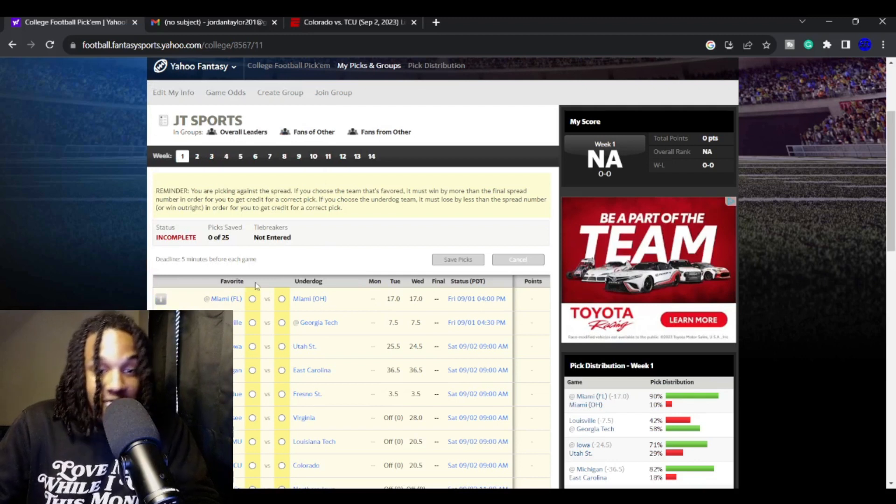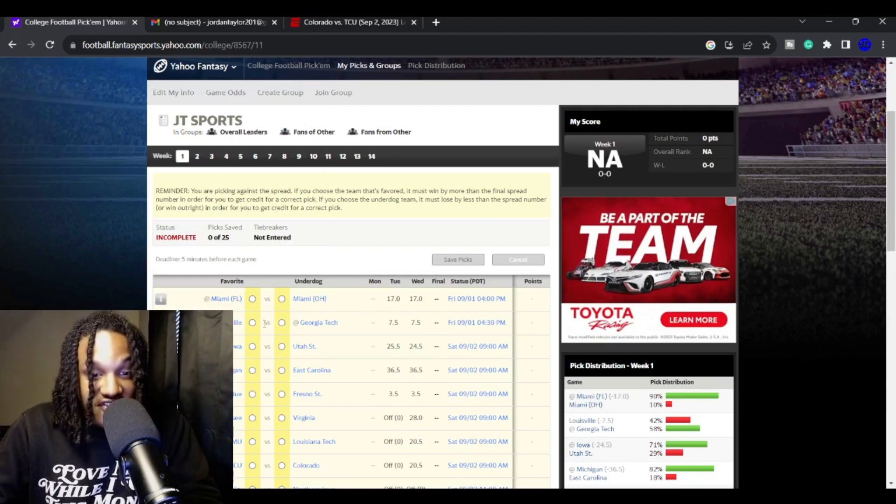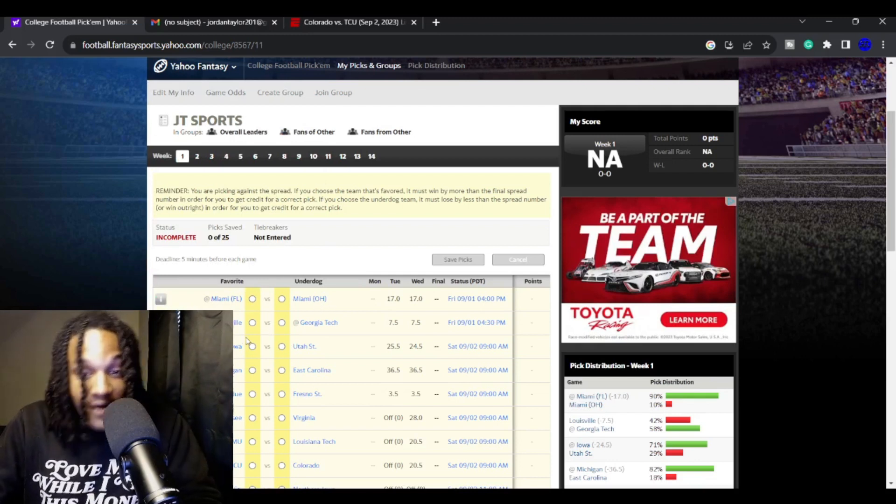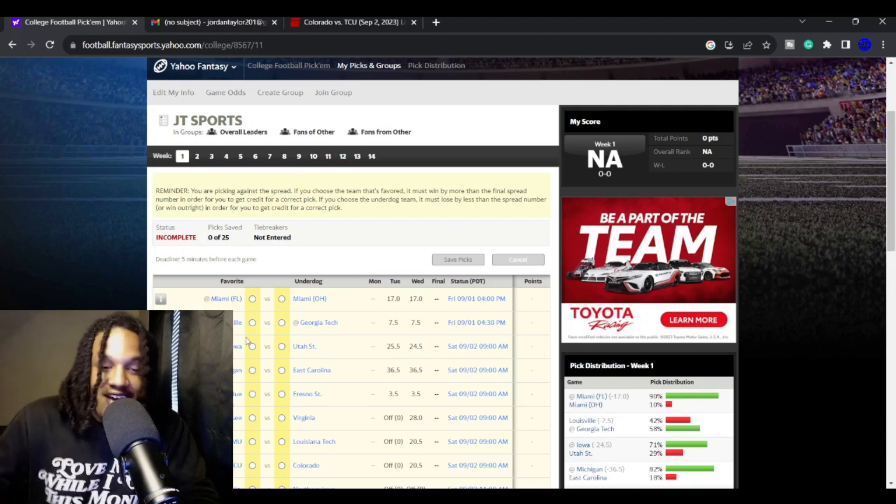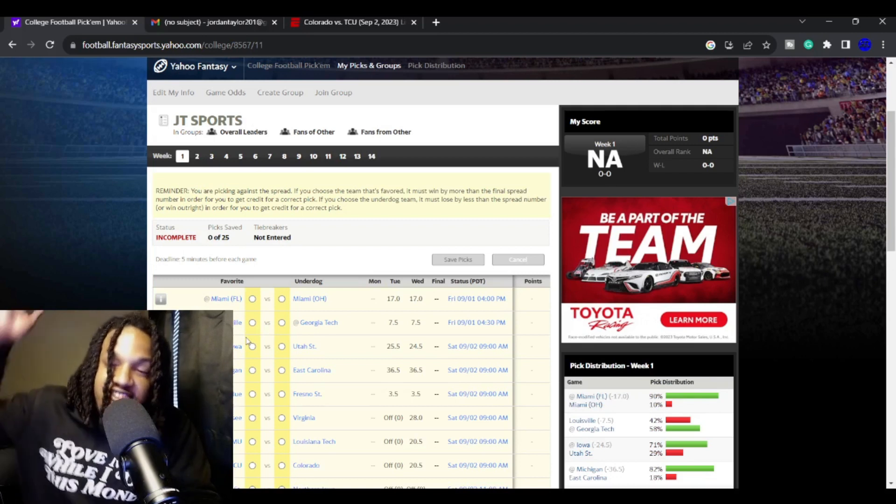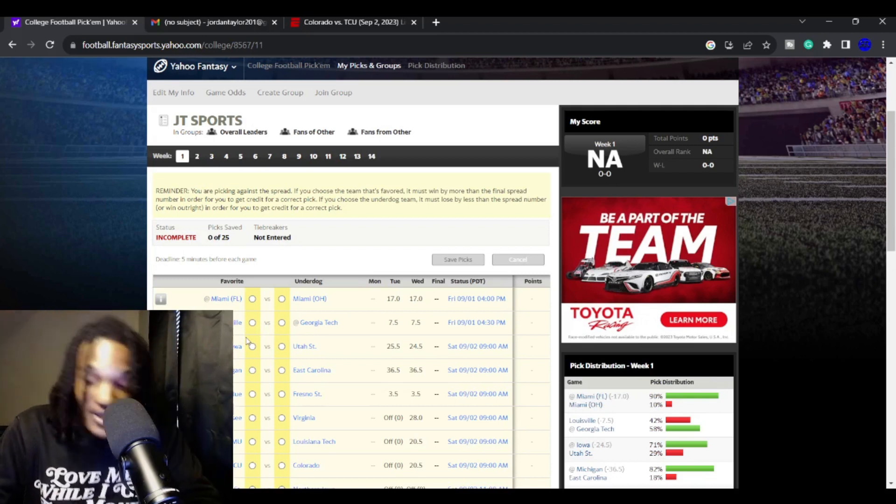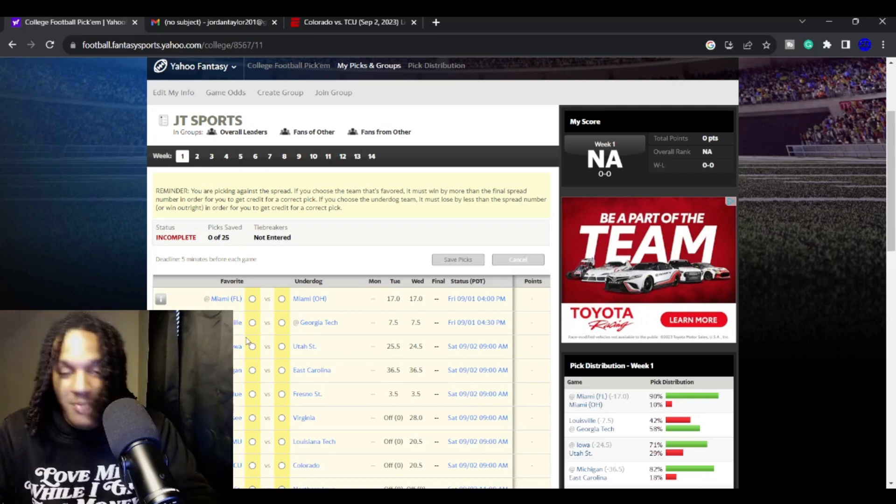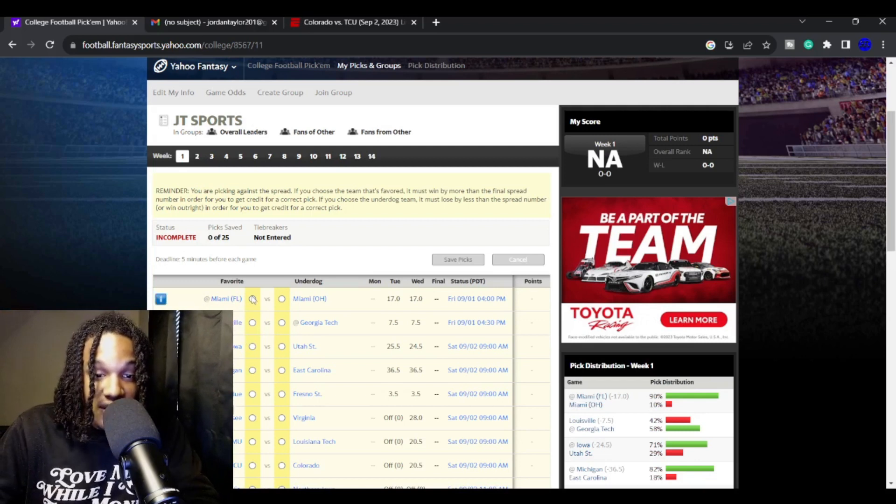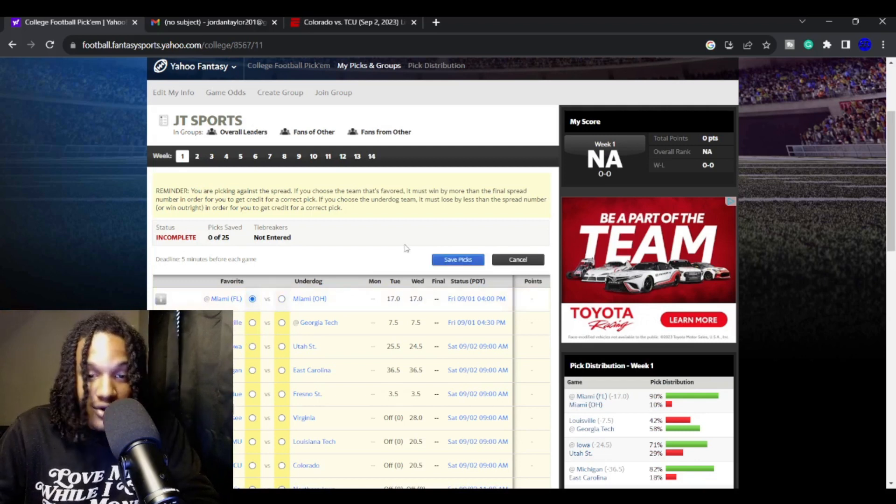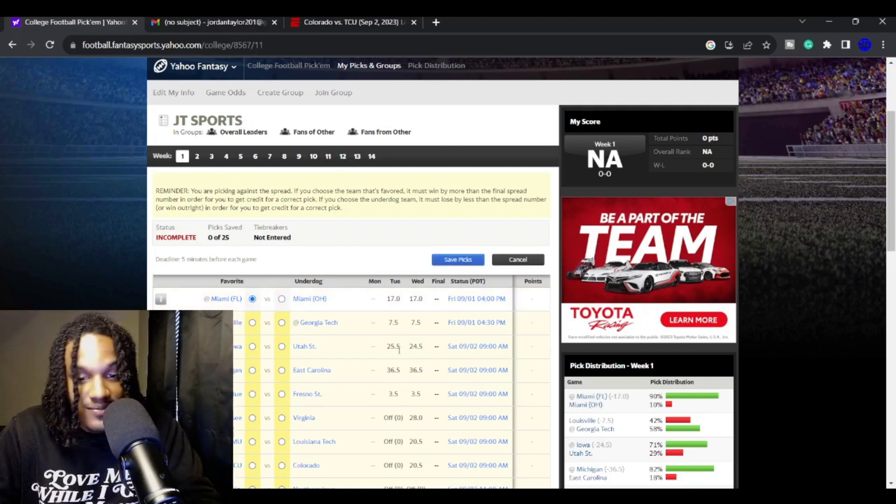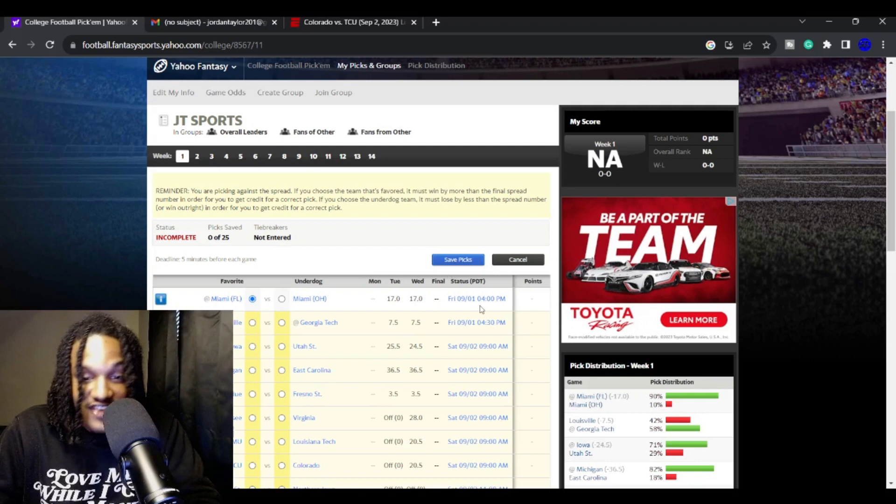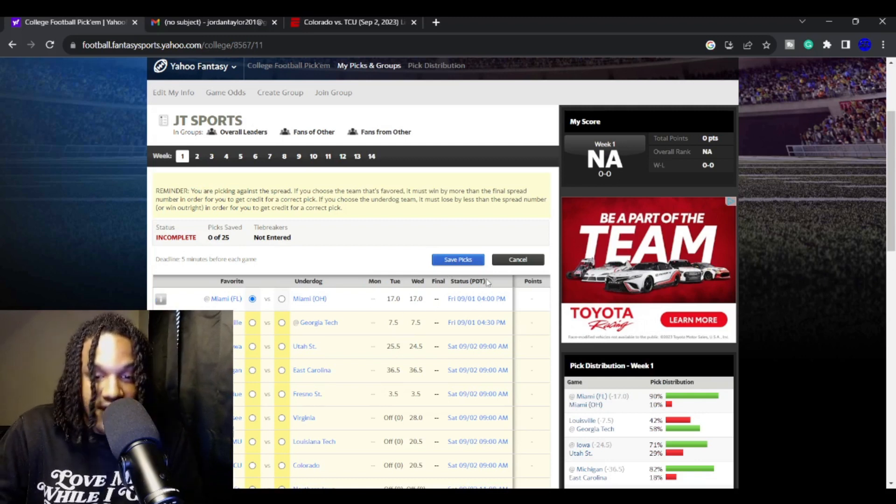We're starting off with my beloved Miami Hurricanes playing against Miami of Ohio. Will the real Miami please stand up? Miami is going to beat Miami of Ohio, and I don't think it's going to be close. They're a 17-point favorite. They should cover that.